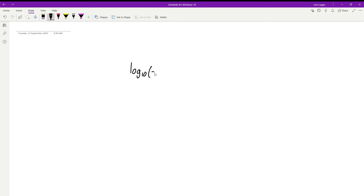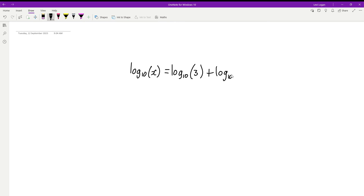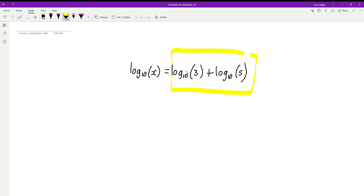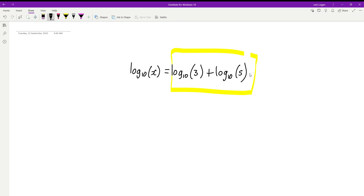Have a go at solving this log equation: log base 10 of x equals log base 10 of 3 plus log base 10 of 5. Feel free to pause the video and try it yourself. What we need to do is look at the right-hand side — we have a log with base 10 plus another log with base 10.